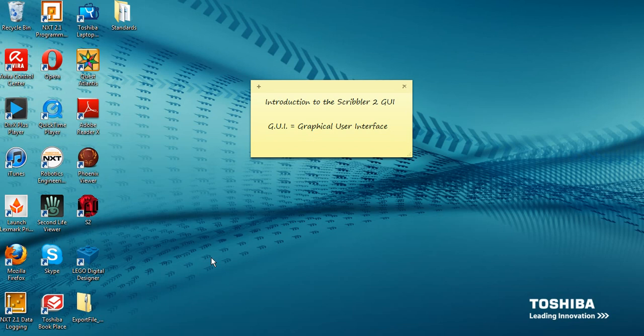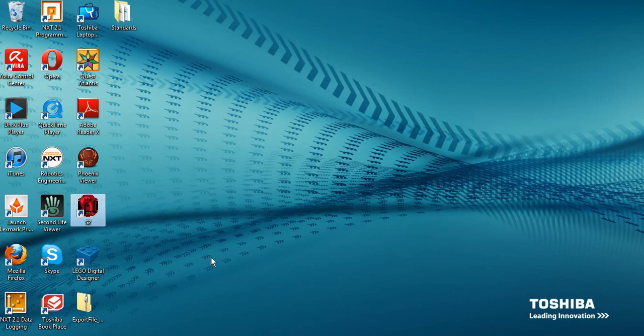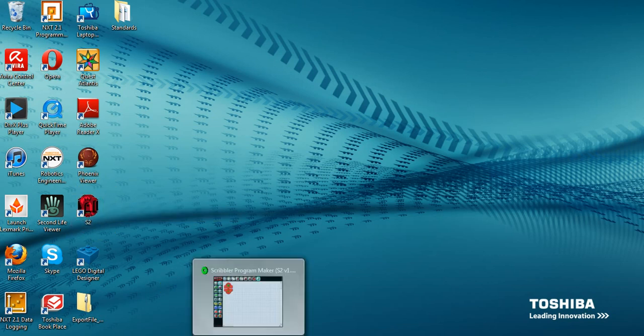We will start from the desktop. Click on the red robot icon and the GUI will open.